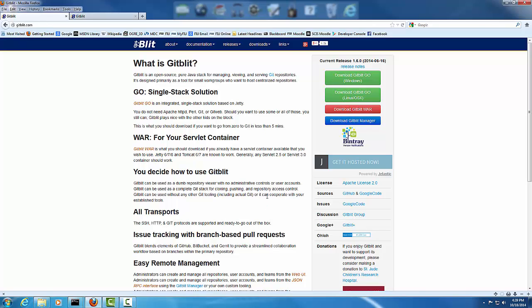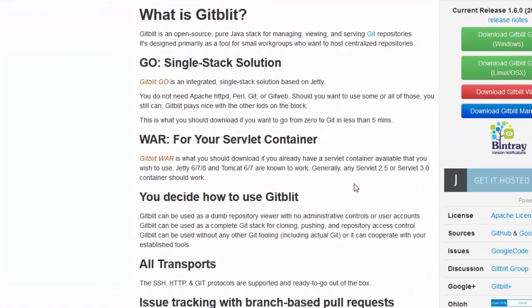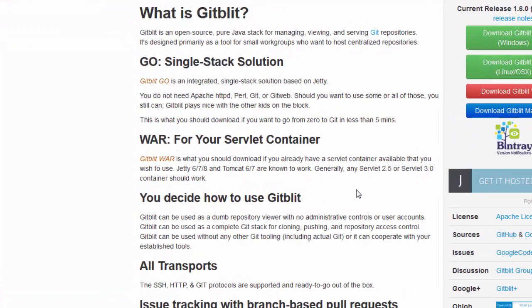Hello, this is a tutorial about how to install GitBlipp and how to do the whole setup. Basically, GitBlipp is a solution, so if you don't want to use GitHub you can use GitBlipp to manage all your repositories using the Git protocol.